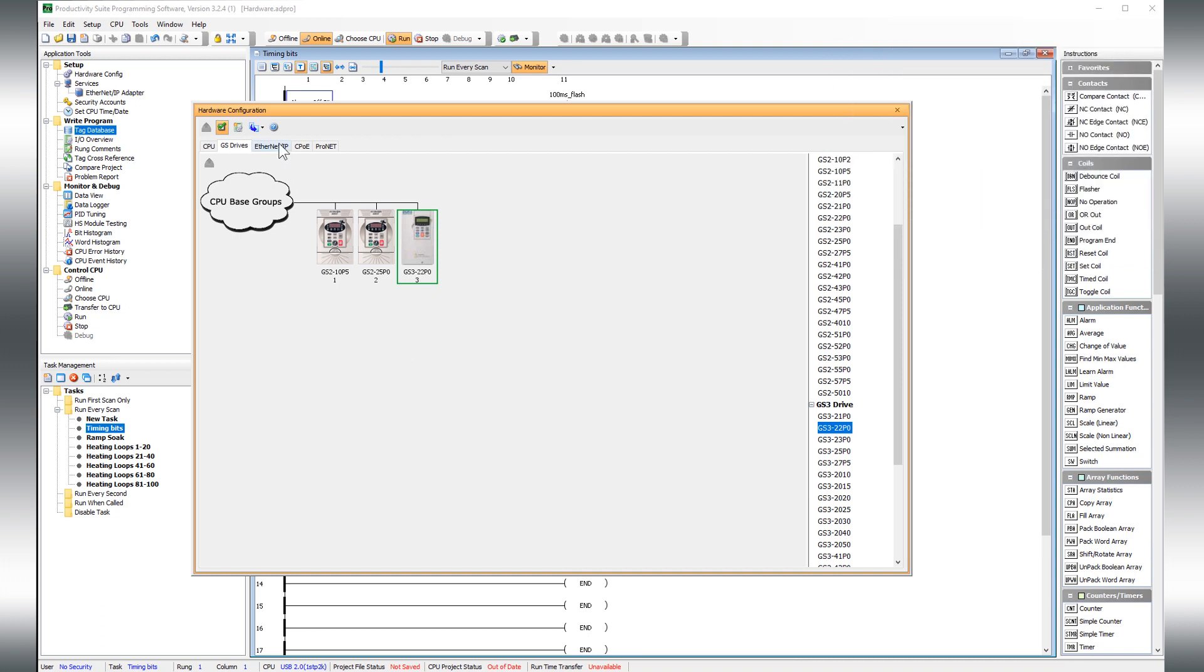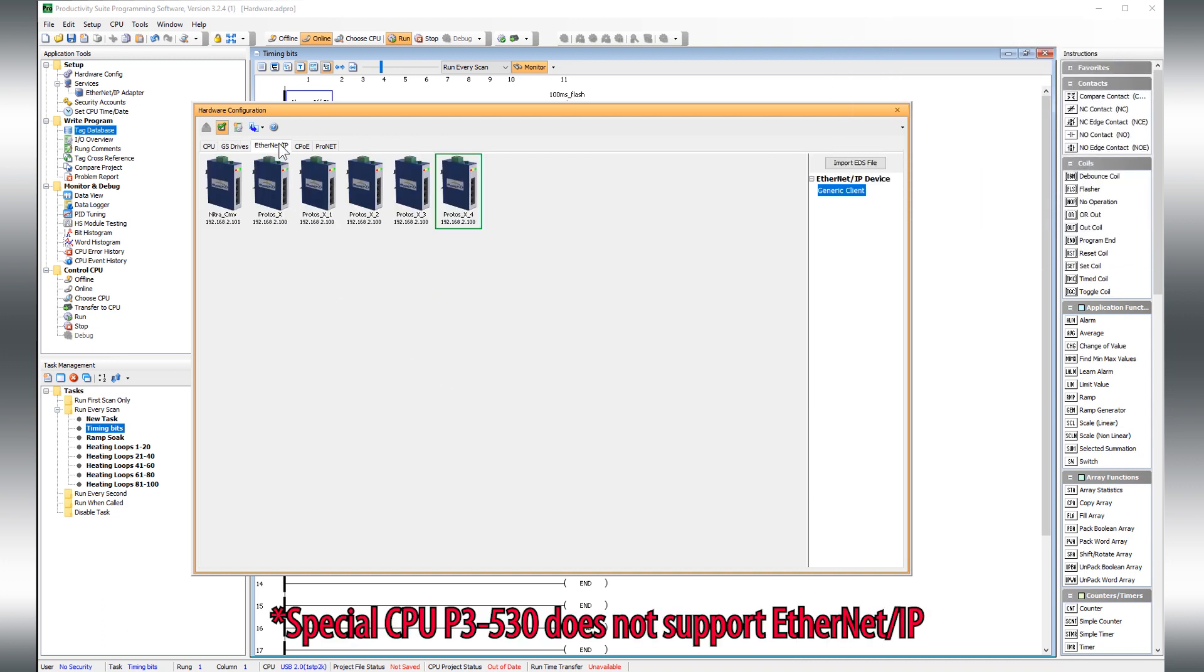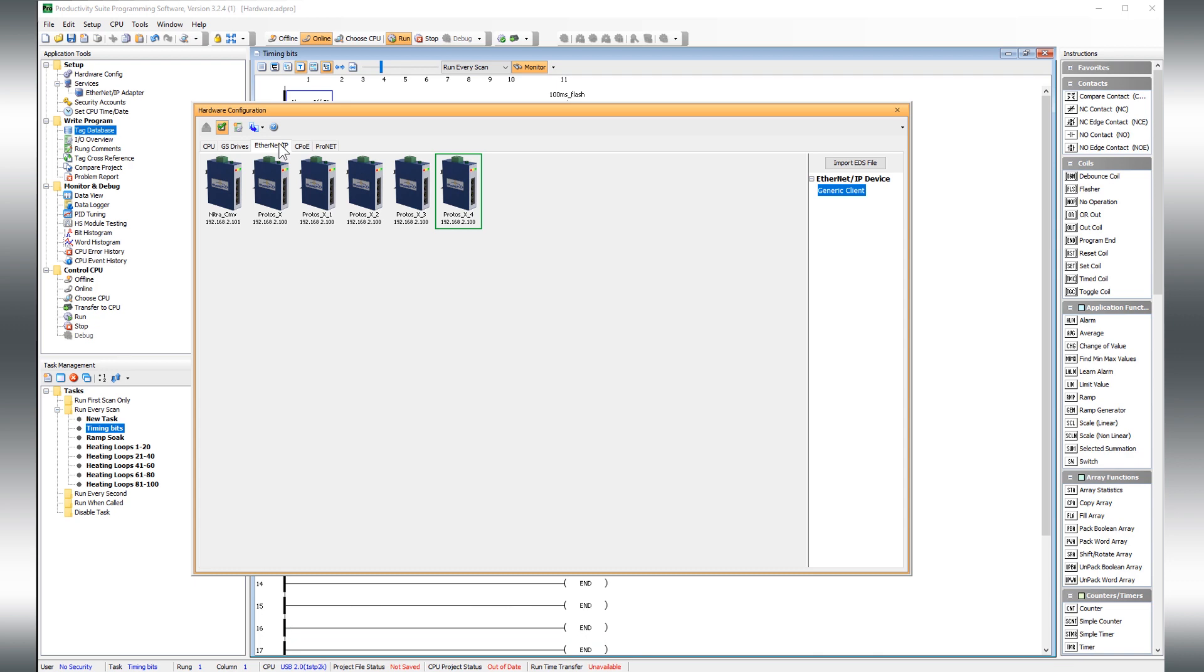Ethernet IP comes standard on all productivity CPUs, so no longer do you have to pay large prices for Ethernet IP.